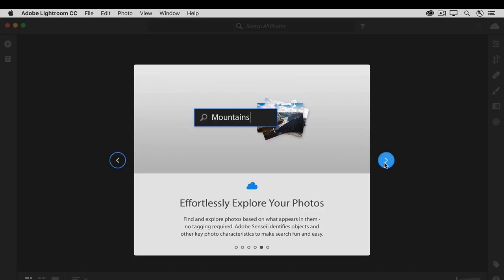Another benefit of all your photos being in the cloud is that Adobe can apply its amazing artificial intelligence and machine learning technology to make it easier to find photos that you're looking for based on what's in a photo. Later in this tutorial series, I'll show you how that works.